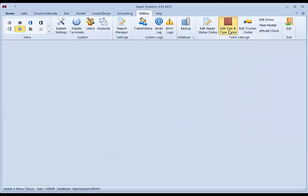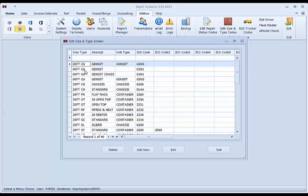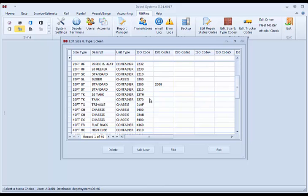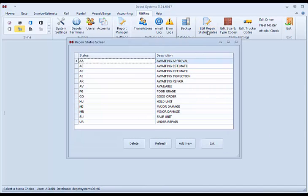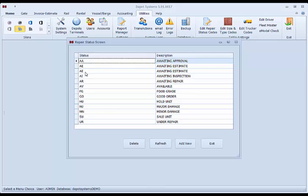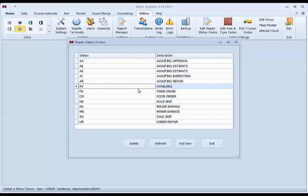You can create size and type codes. As many size and type codes as you need. They are created in the system here. Ones that you do not need can also be deleted. In the system you can also create repair codes. These are two letter codes that are used to describe the container status or chassis status. You can have as many codes in the system as you like. We just recommend that you keep the AV code as available as that is the system standard.